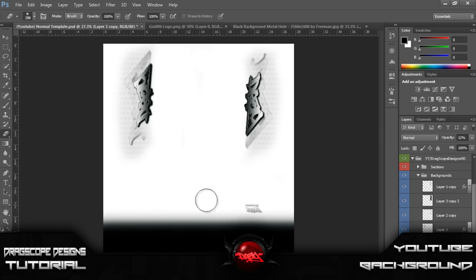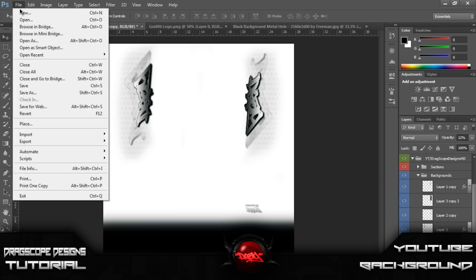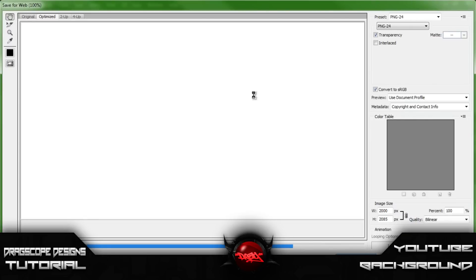Now you have your YouTube template. You want to keep the fade because when you scroll down on your YouTube channel the background will eventually end. So go to Save for Web, because this is how you get your full HD image.